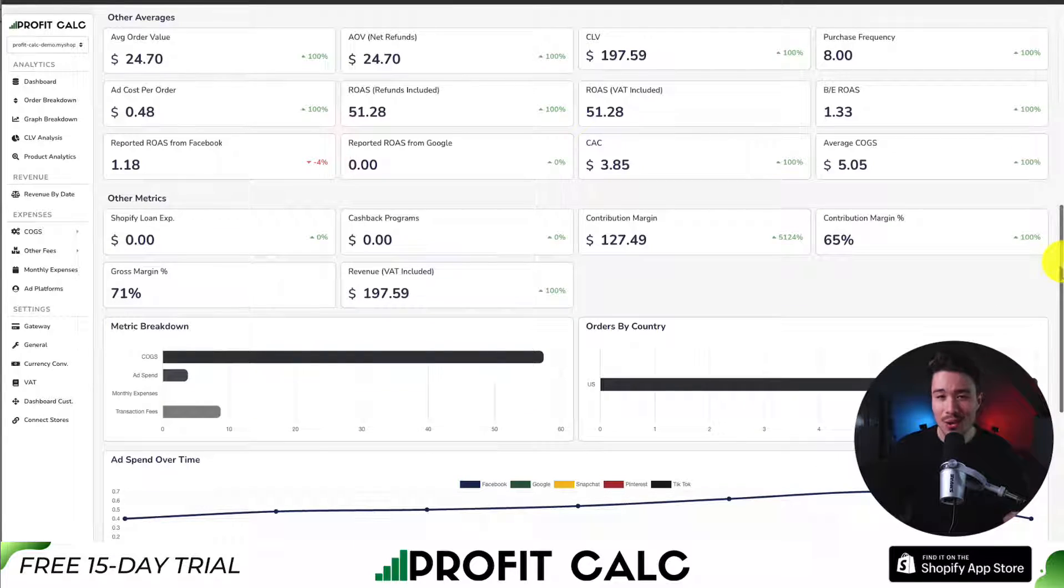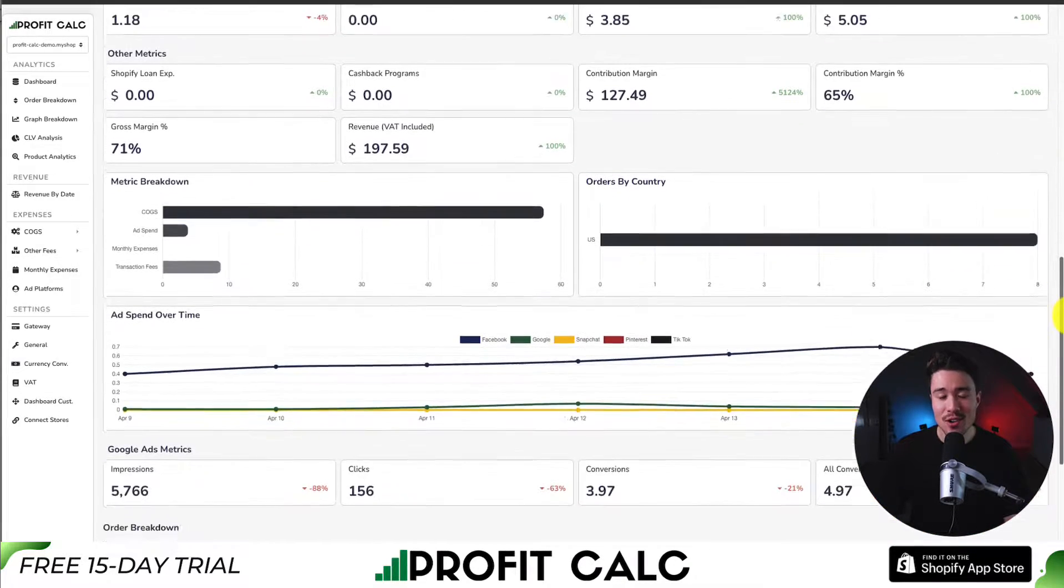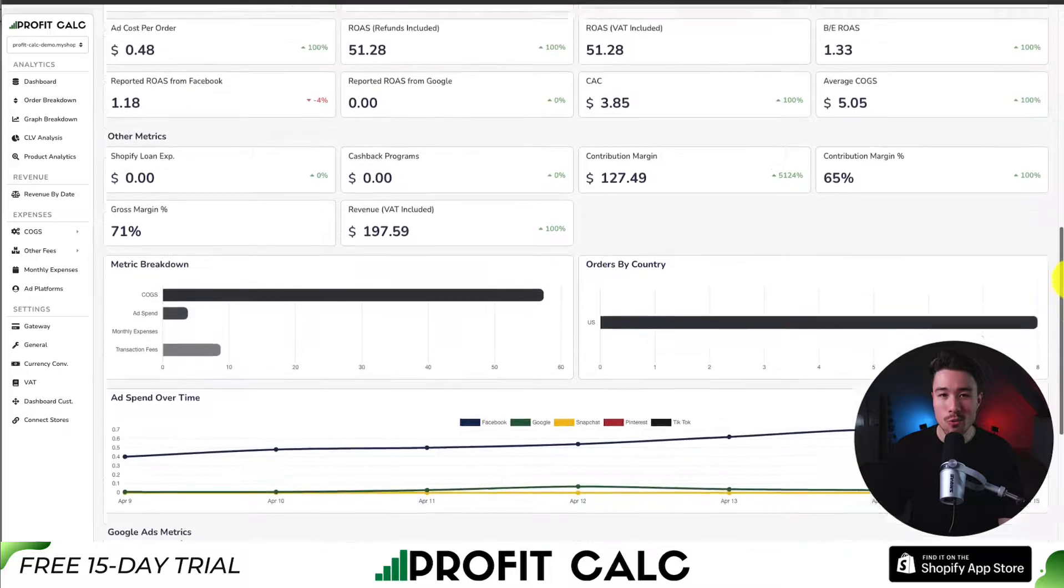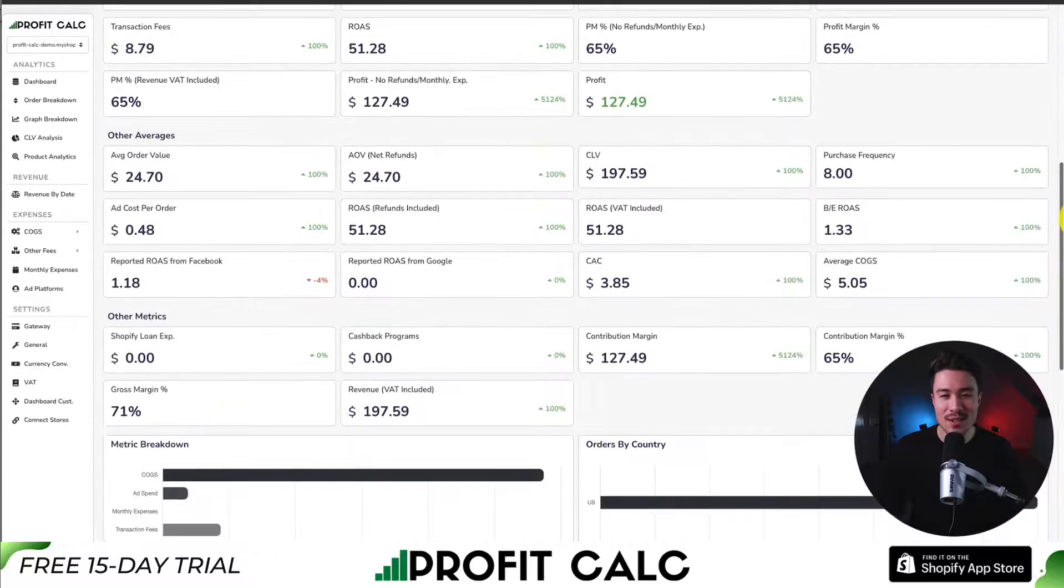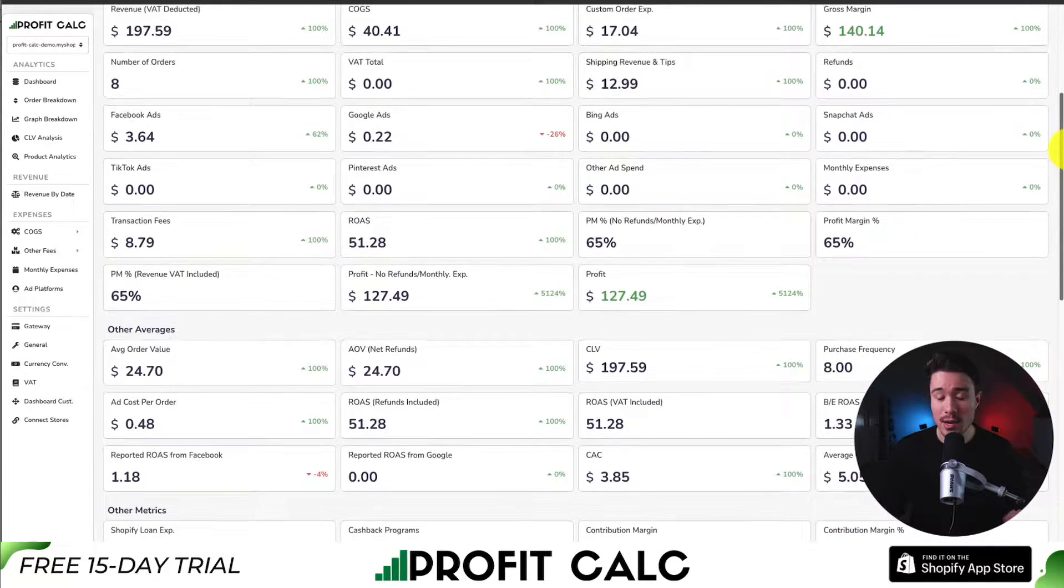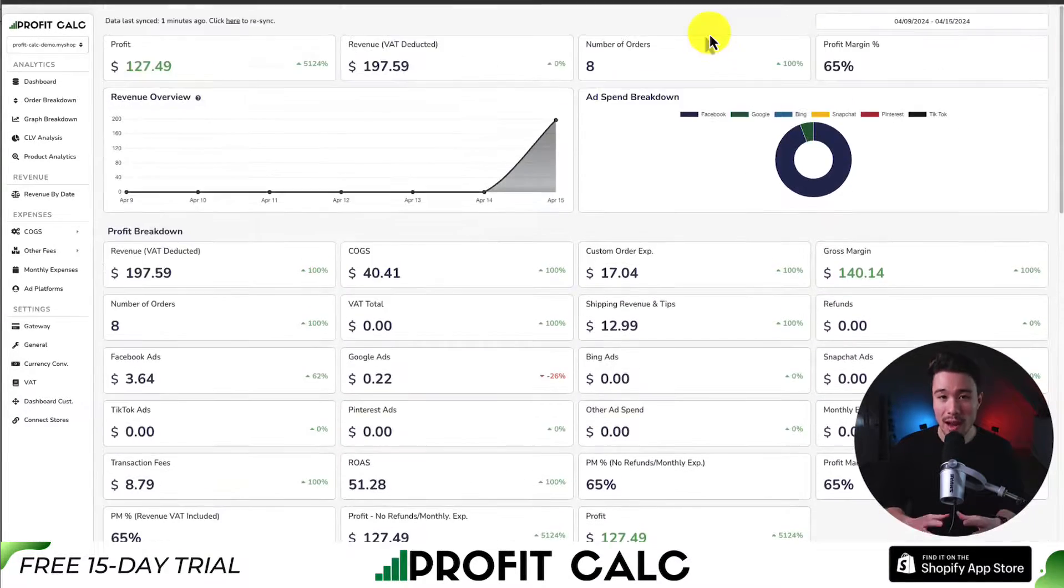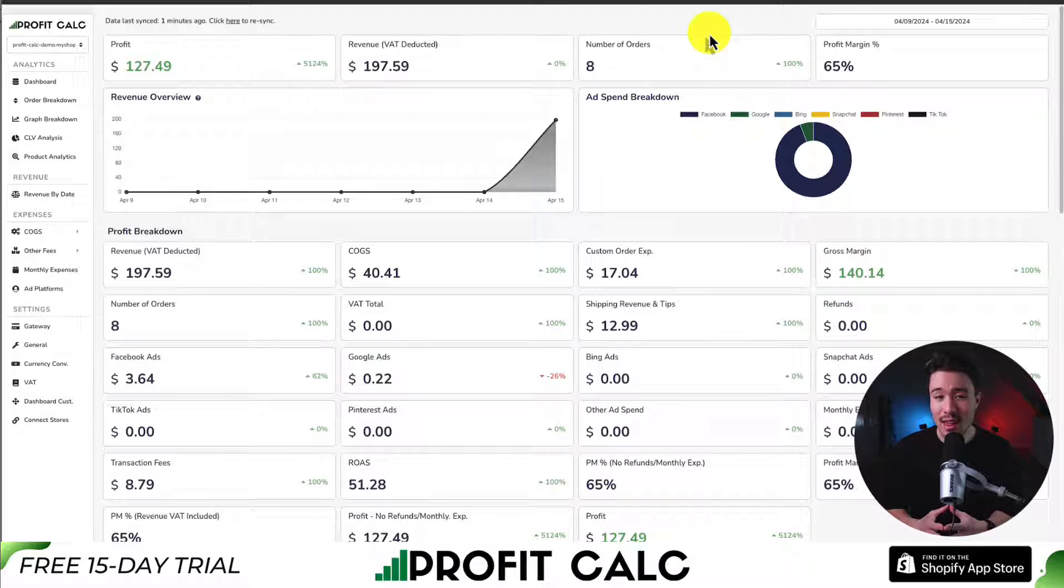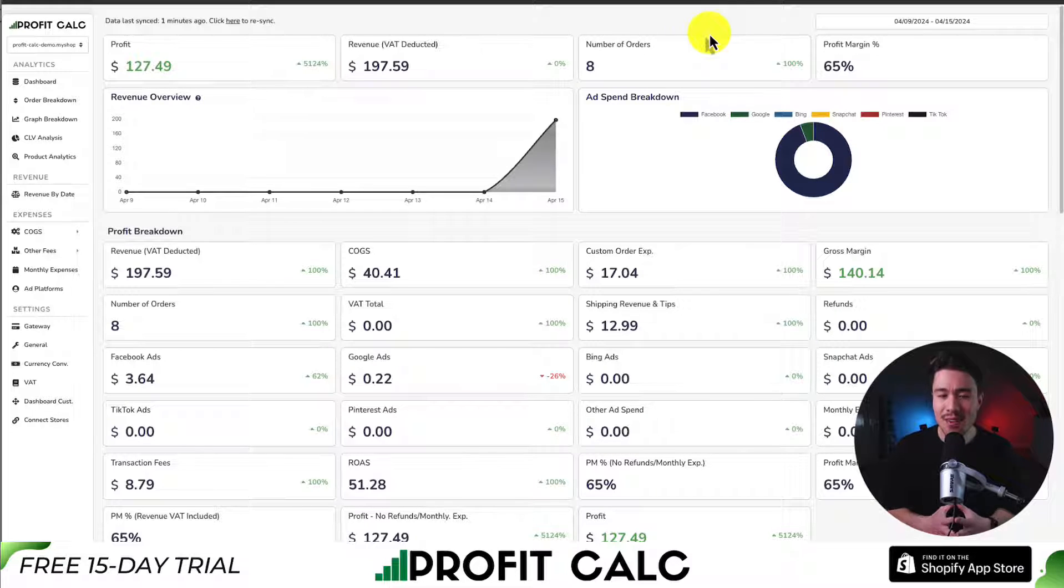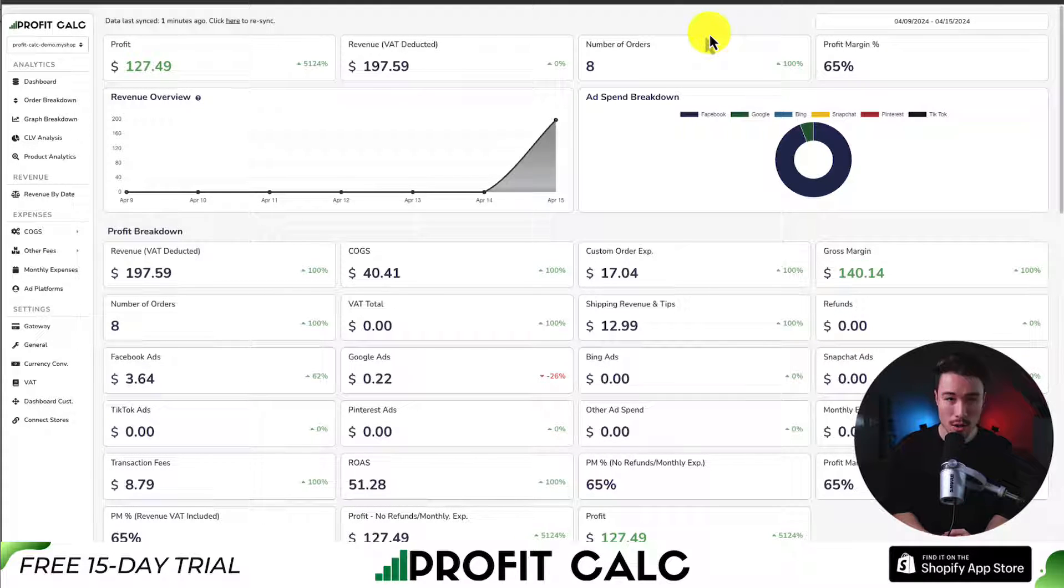It's going to save you hours of time so you don't have to use spreadsheets that you update once a month. ProfitCalc is going to enable you to stay on top of your store, and you can get started with a 15-day free trial so you can test drive everything for yourself.